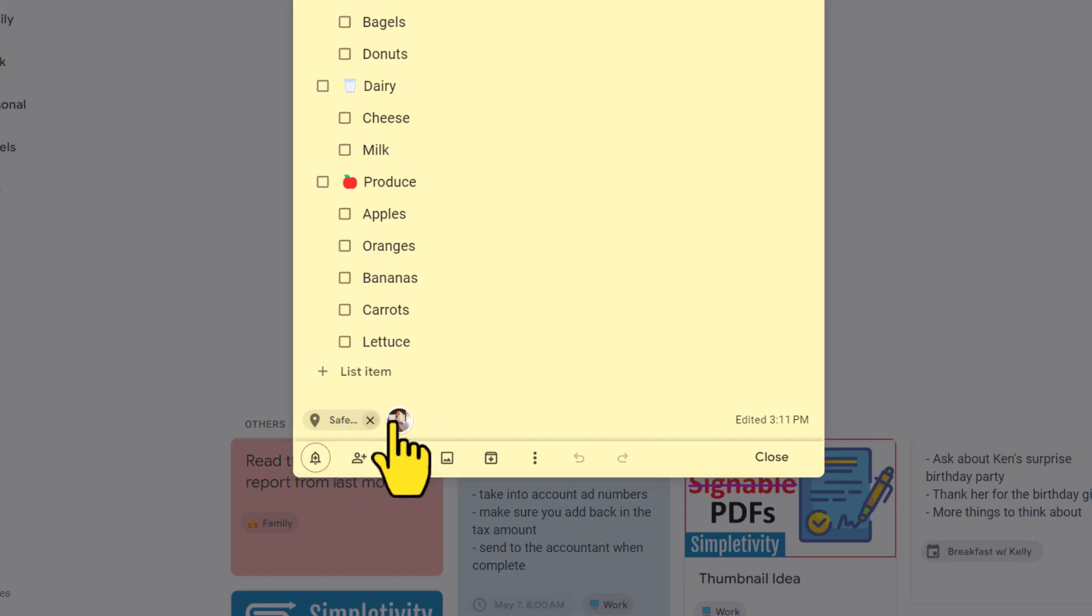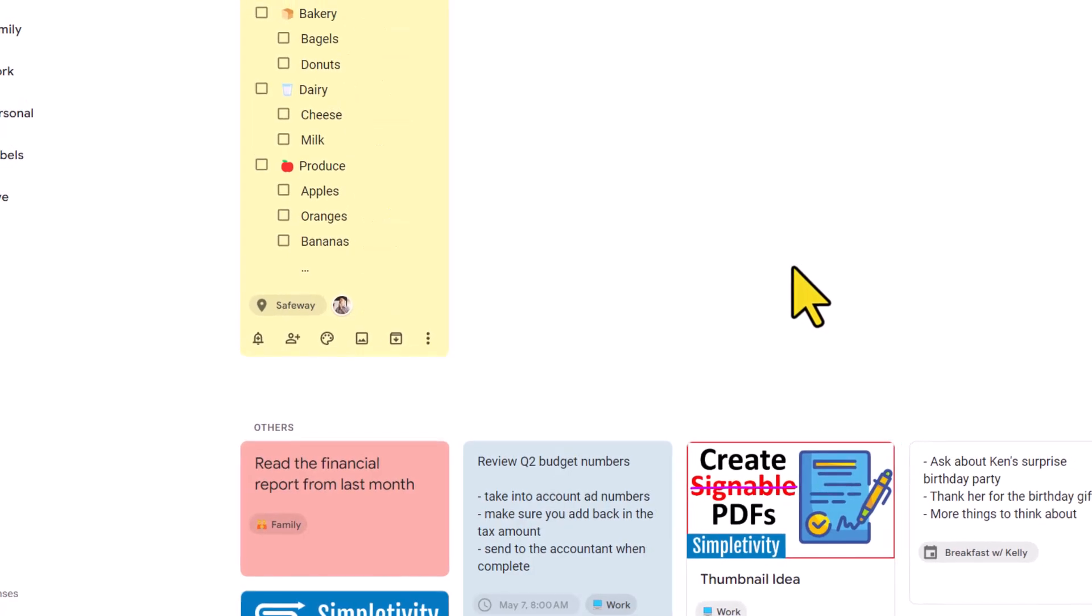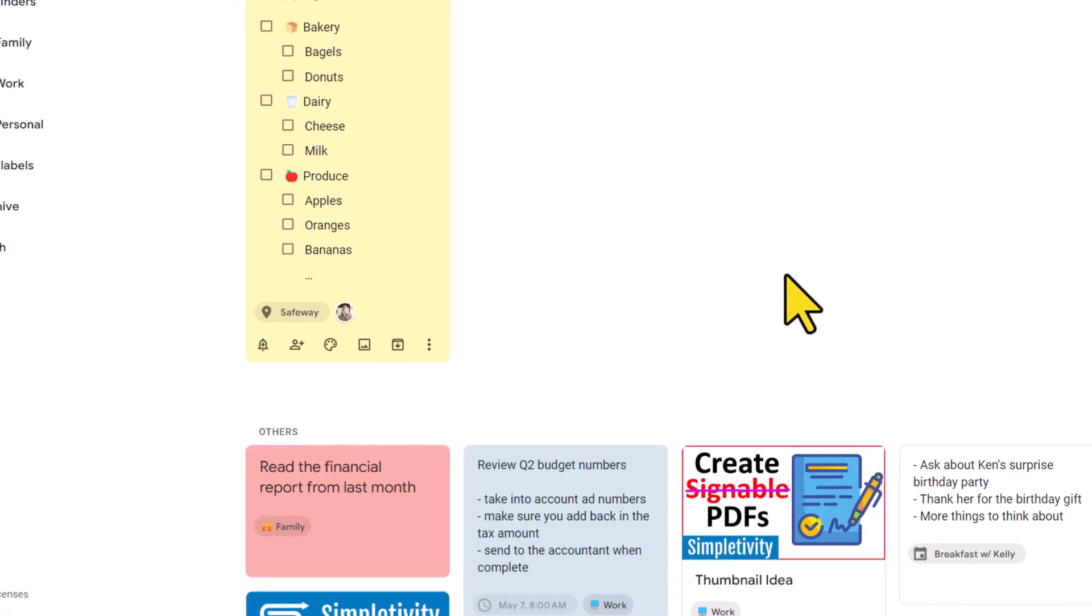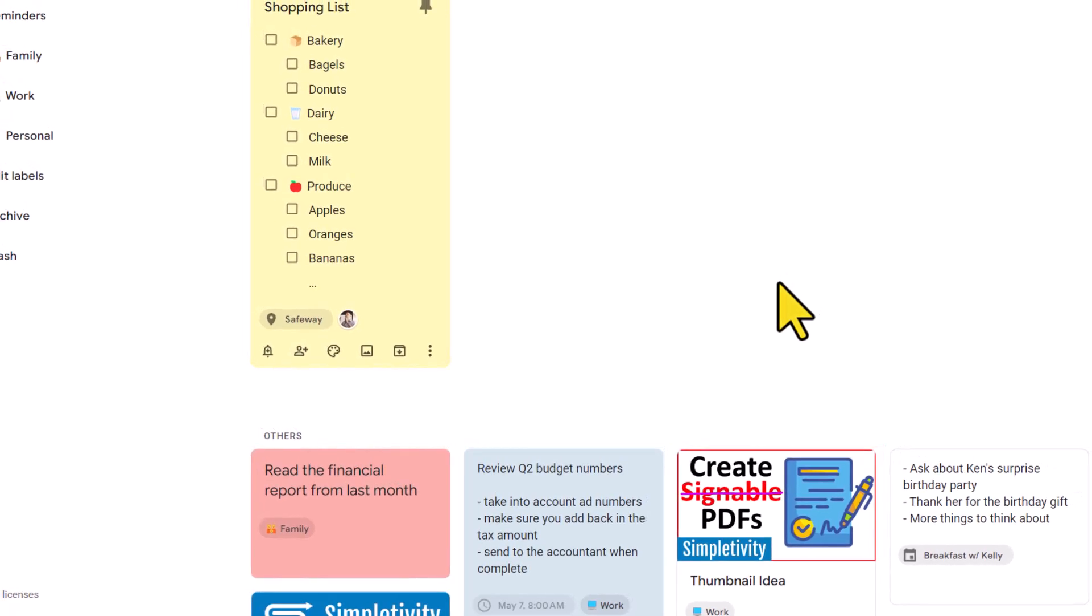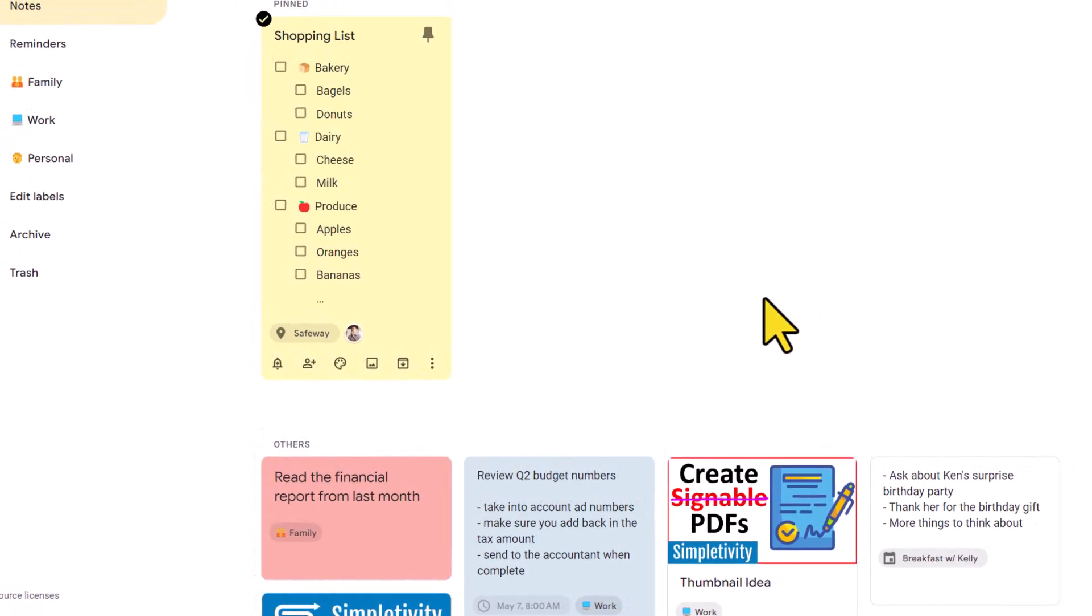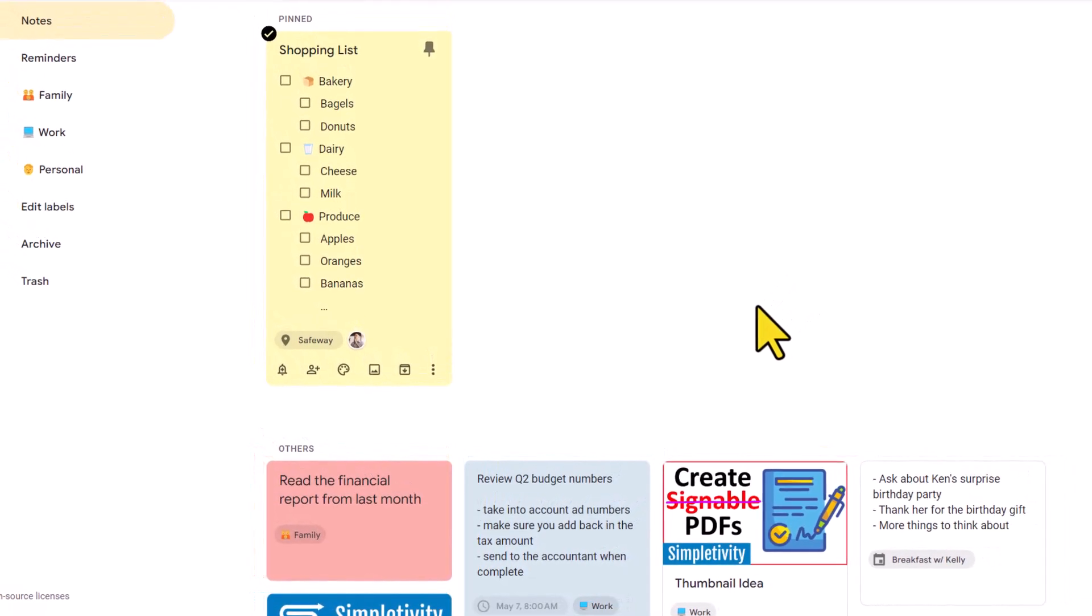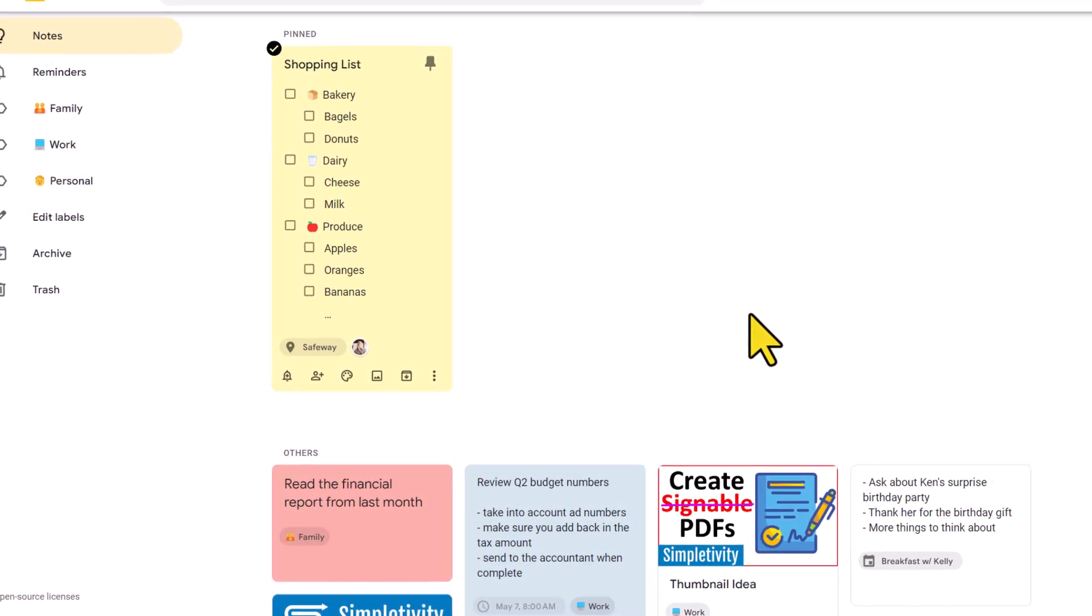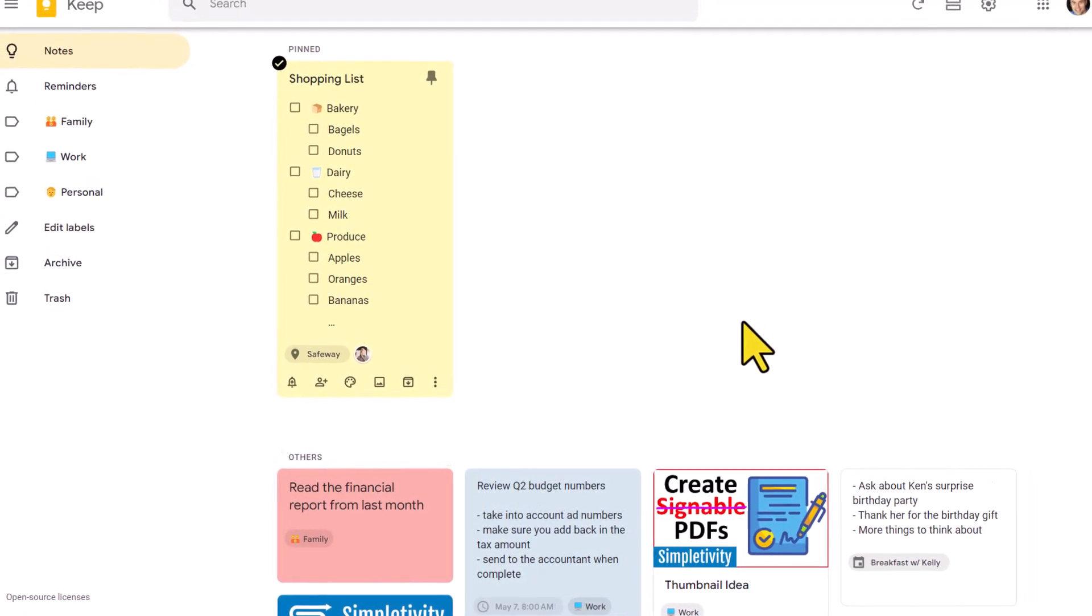Of course, these are features you don't have to use, but I wanna make sure that you're aware of them so you can take full advantage of this ultimate shopping list. Thank you so much for watching, and remember, being productive does not need to be difficult. In fact, it's very simple.